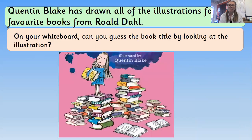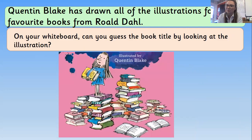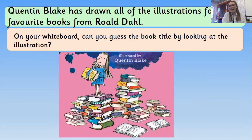We're going to do a little bit of looking at some of his artwork, mainly on the front covers of those Roald Dahl books. It's not all that he's done, but that's what we're going to focus on this week because it's World Book Day on Thursday. Grab your whiteboard and pen — you're going to try and guess the book title by looking at the illustration.